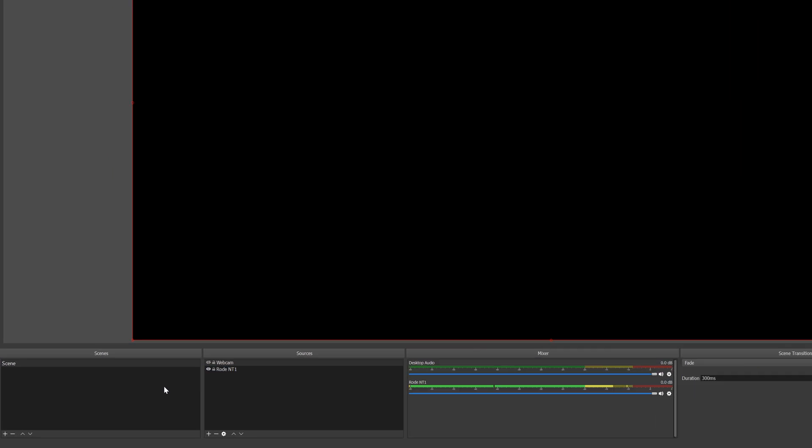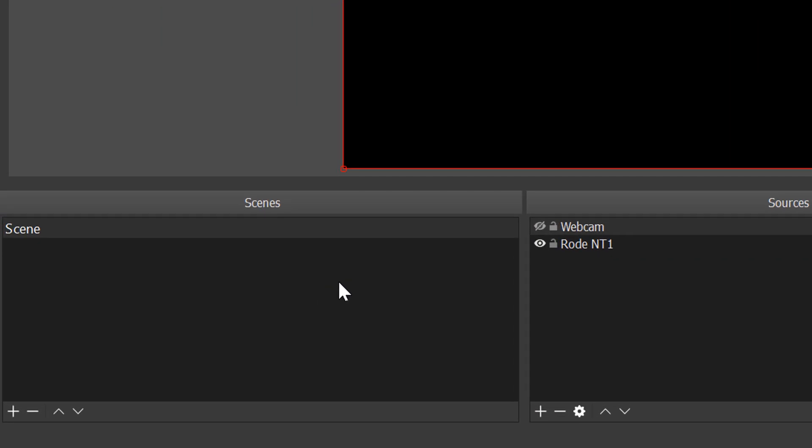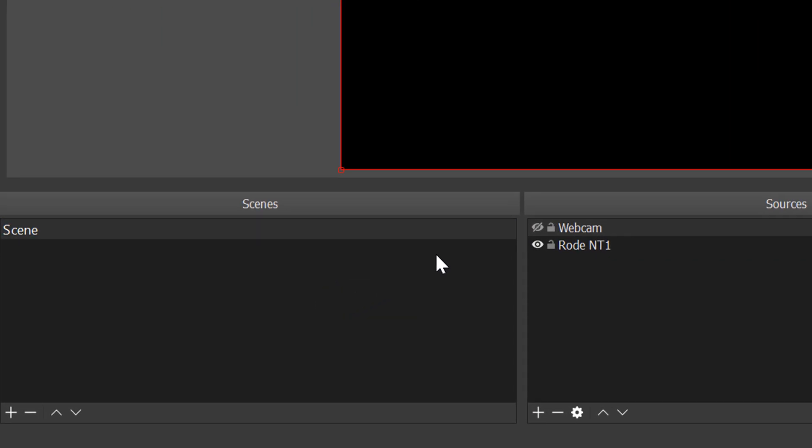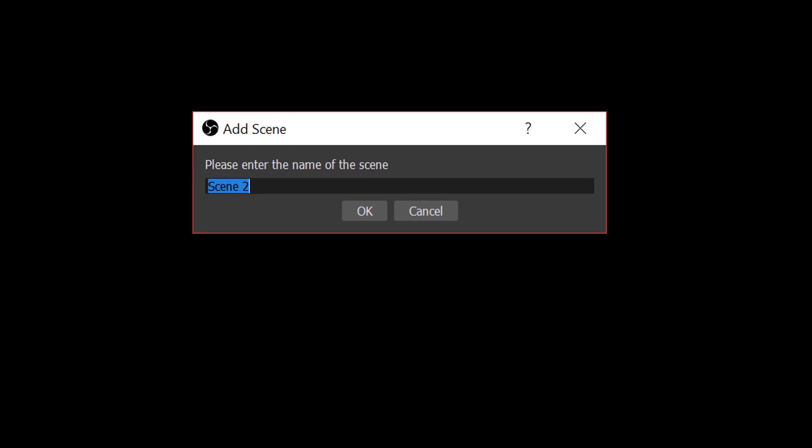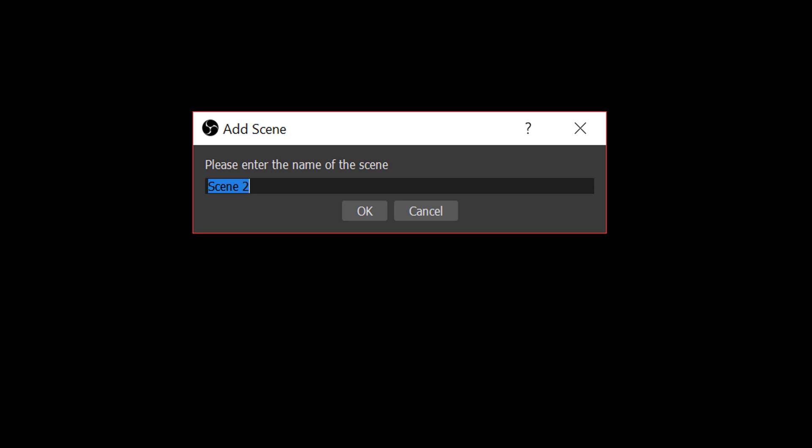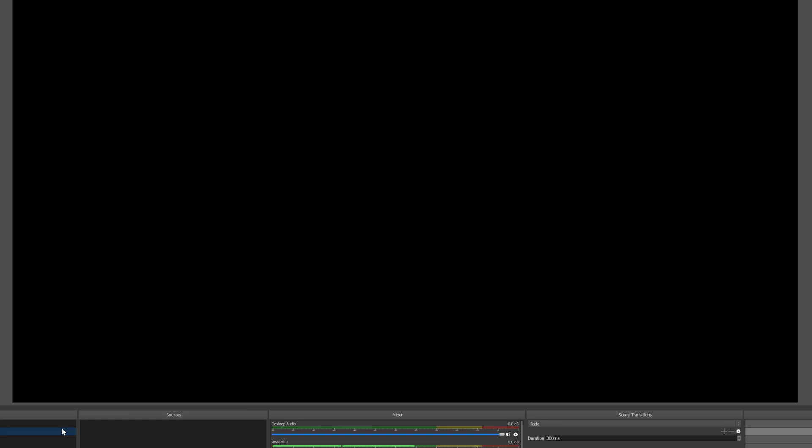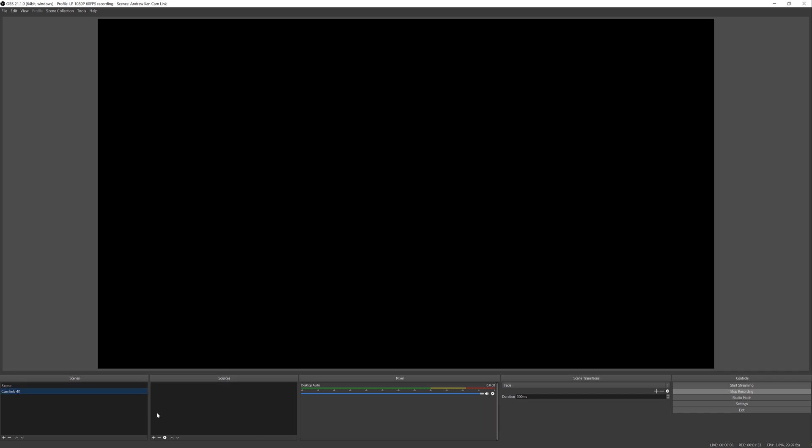Now I already have everything set up. So what we're going to do is create a new scene and we're going to call this cam link scene just so we know that this is using the cam link 4K. Now, what you'll notice is in the background, I'm still recording the audio using this audio track, which is scene 1, but when we switch to cam link, we're going to need to go ahead and add it.